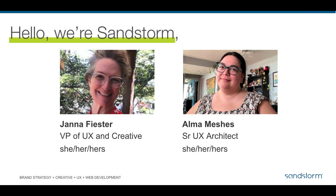I'm Alma Meshes, Senior UX Architect at Sandstorm. I'm a light-skinned female with dark brown hair in two fun braids, wearing a blue shirt that says 'yes and,' glasses, and a mask with Ghibli characters. My pronouns are she/her/hers. Fun facts: I love board games, I'm playing Tears of the Kingdom, I love road trips, and I drove here from Chicago with my husband who also works at Sandstorm.